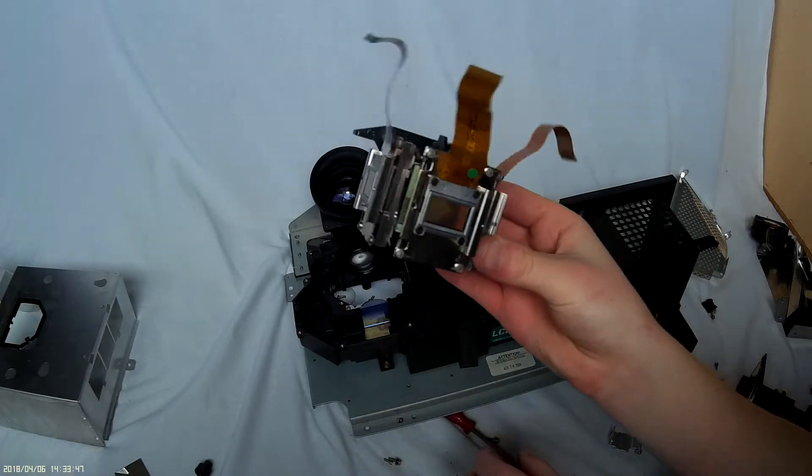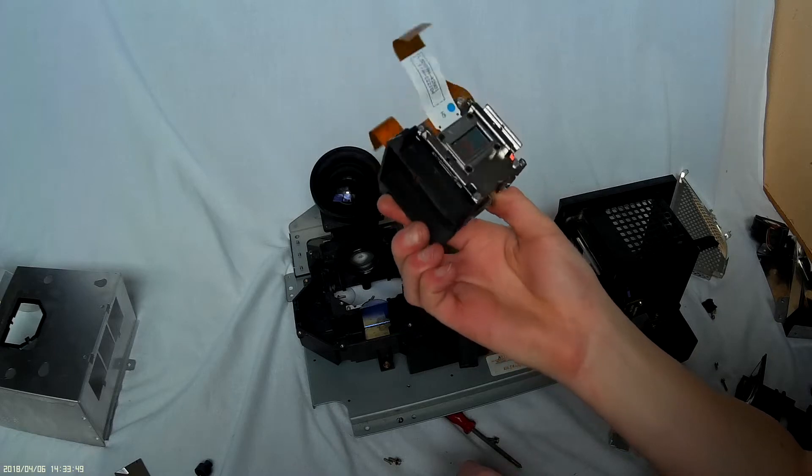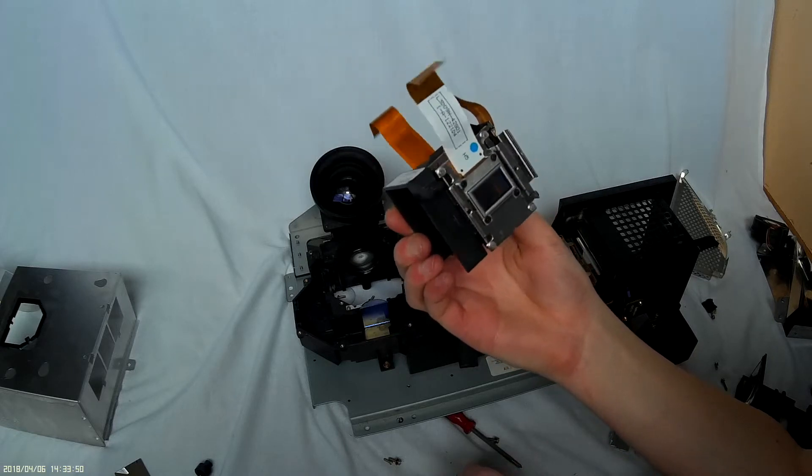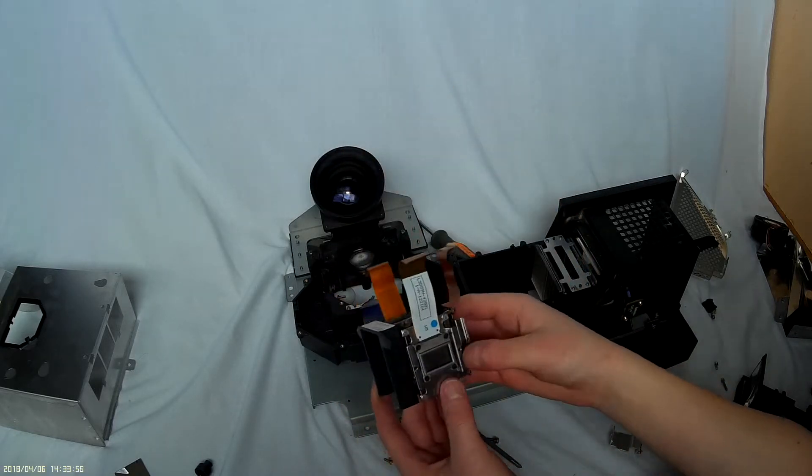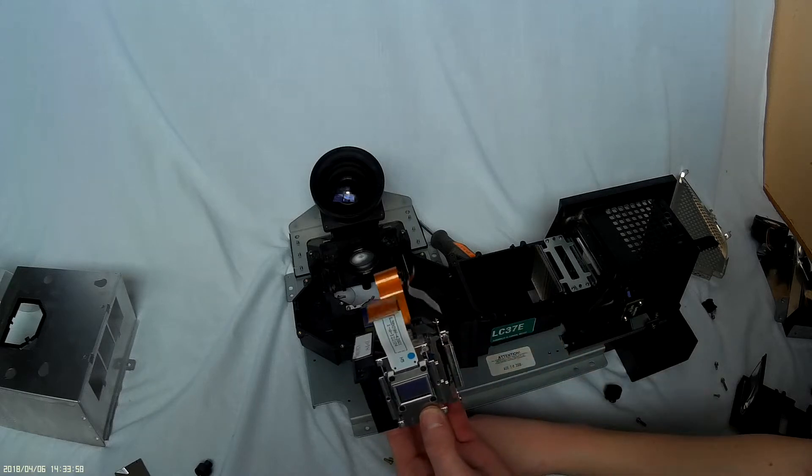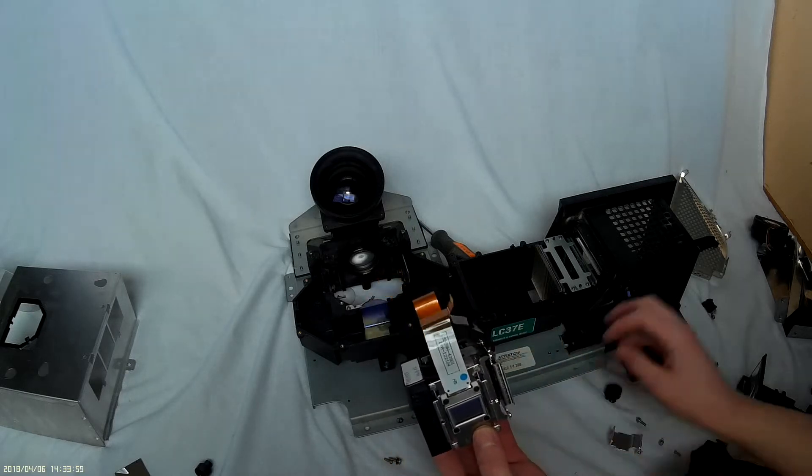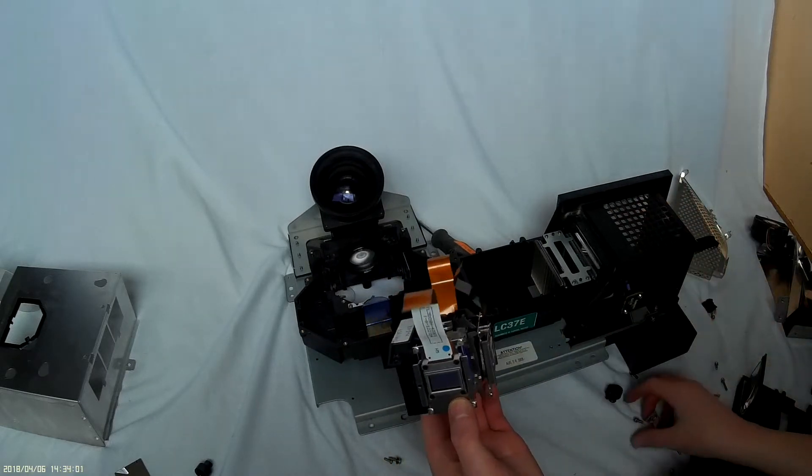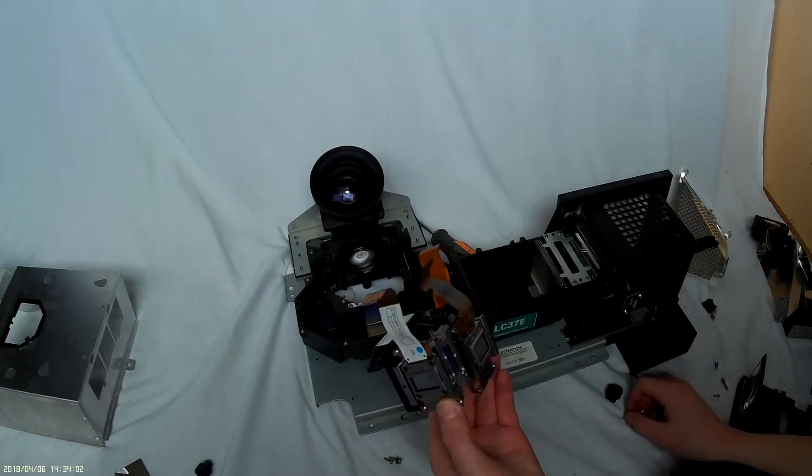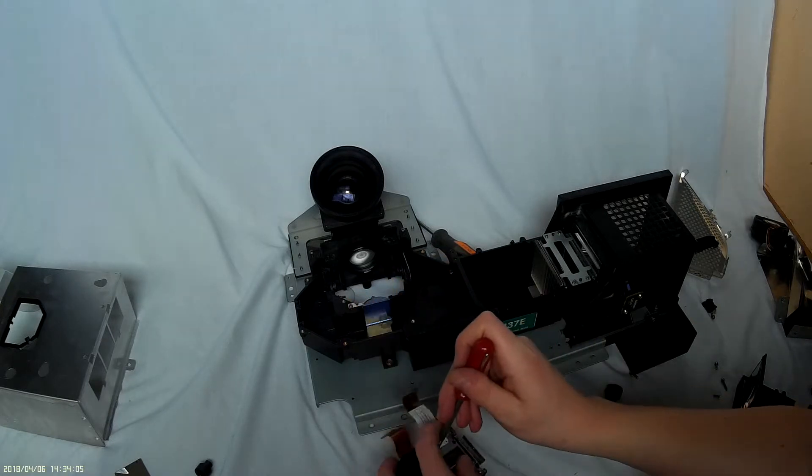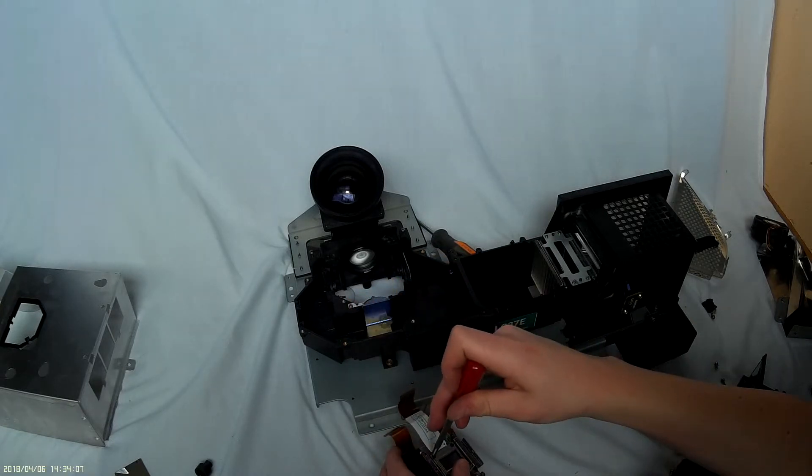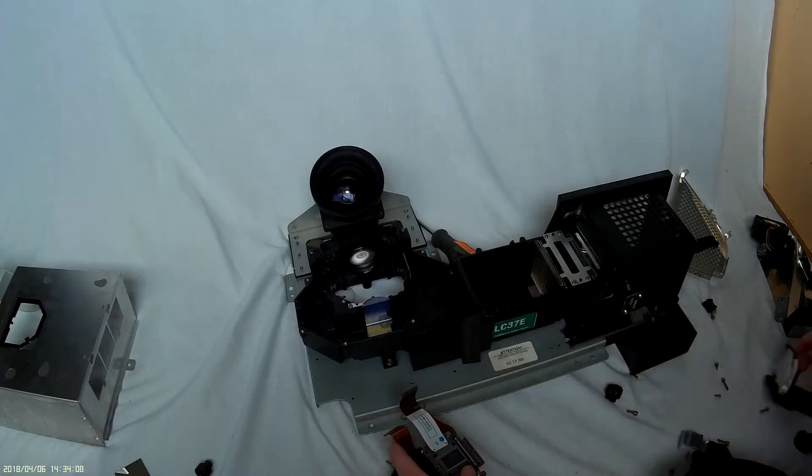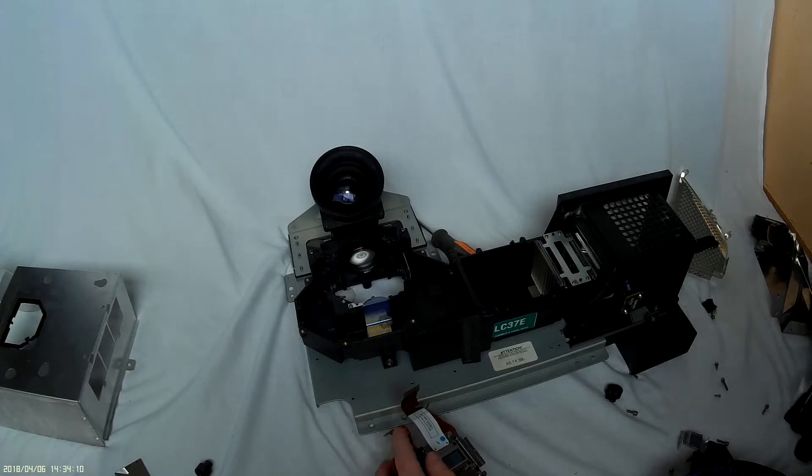Now these are transparent. These are different from regular LCDs because these do not have a backlight. The lens here acts as the backlight when projecting it on the screen. Now let's take one of these off.